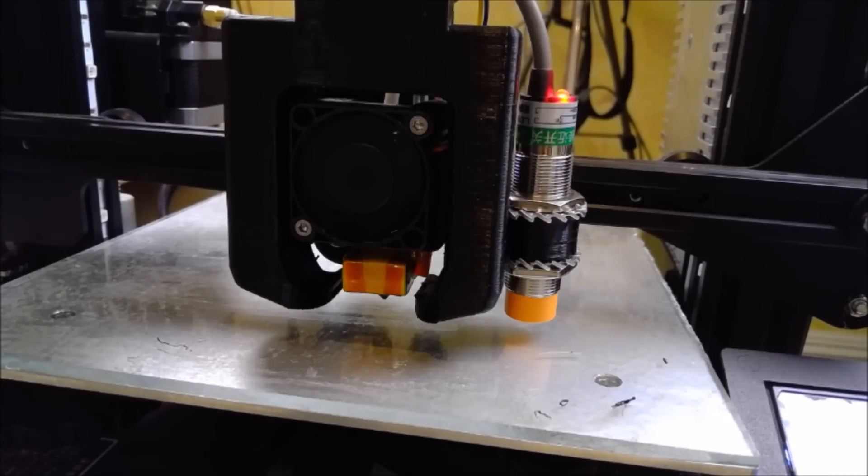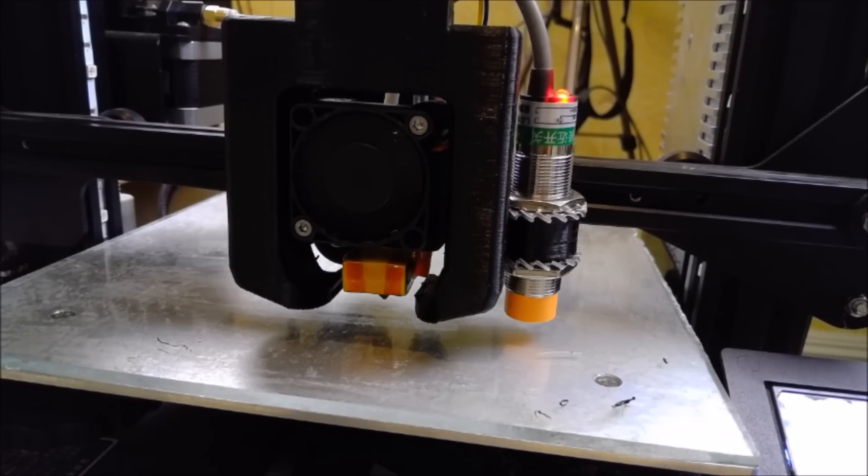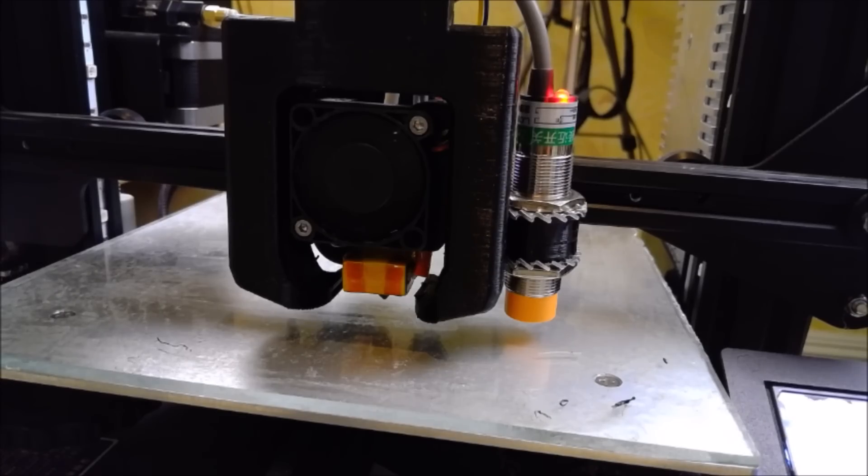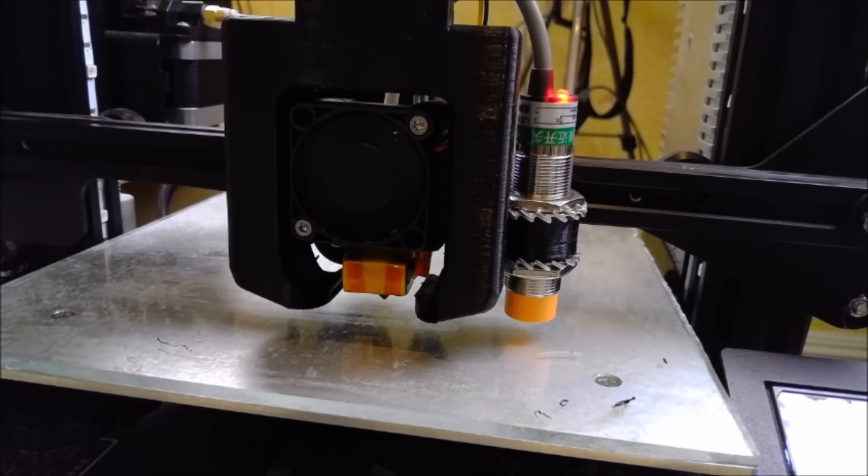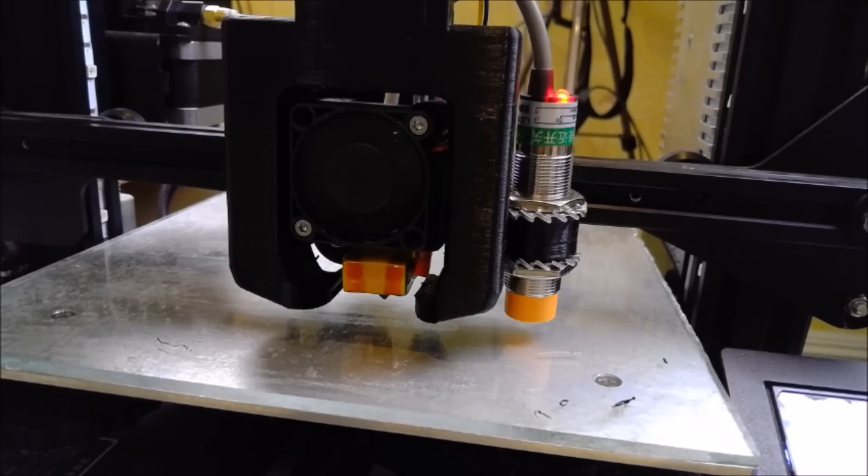So the next step is to preheat the printer bed. If you print at several different temperatures depending on the material you're printing with, select a middle figure between the highest and lowest print temperatures you use. For this demonstration I will heat the bed to 65 degrees.